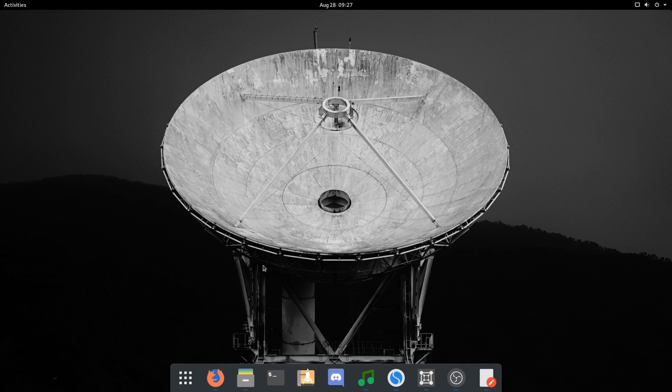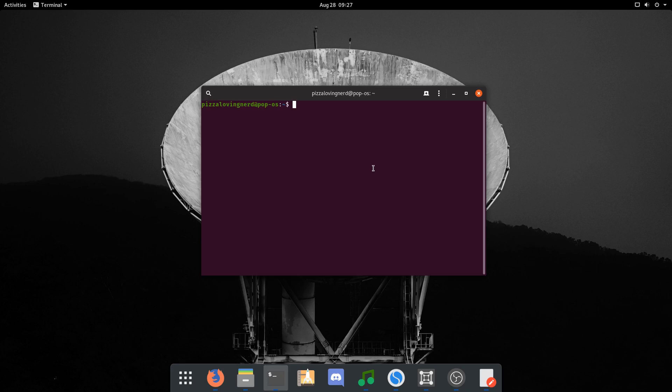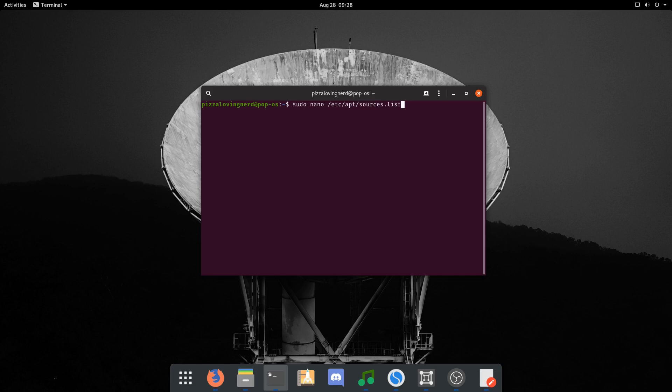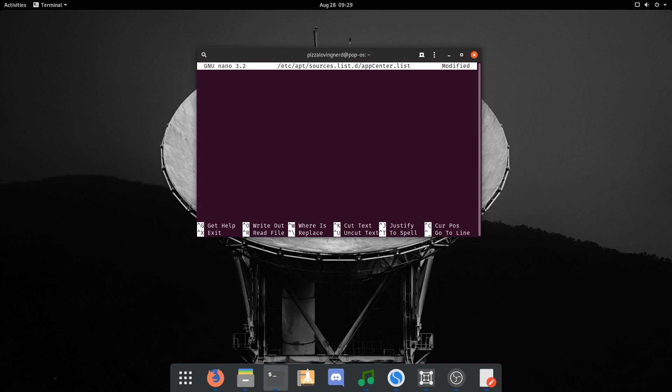First thing you're going to want to do is type sudo, your favorite text editor—I'm going to do nano—then /etc/apt/sources.list.d/, then appcenter.list. Then you'll enter your password.